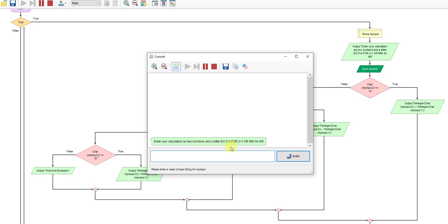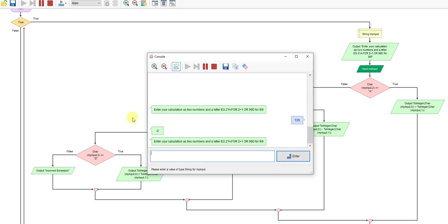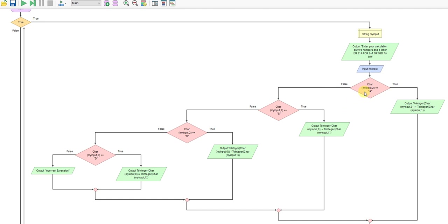So the idea is I can enter 12a, which would be the same as saying 1 plus 2, or I could enter, let's say, 13s, which would be the same as 1 take away 3. And just to prove that works, there we go, minus 2.